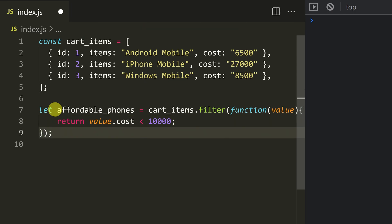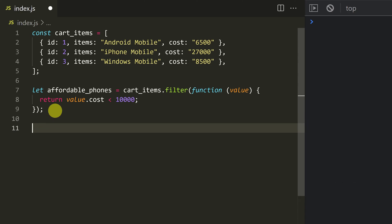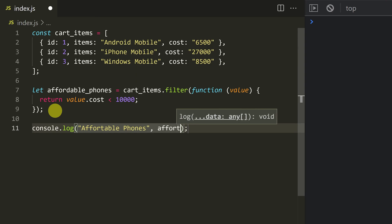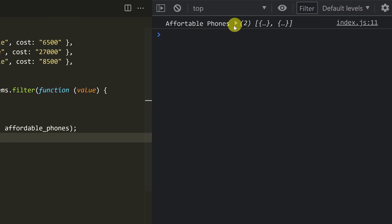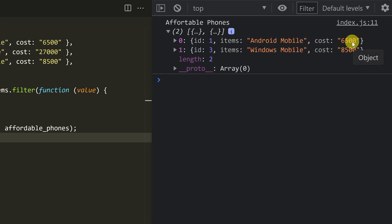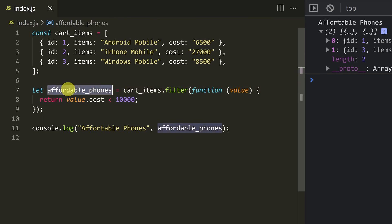We're going to zoom in. Save. Console.log affordablePhones. The result is two items: Android Mobile with cost $65 and Windows Mobile with cost $65. So you can get the filtered results.